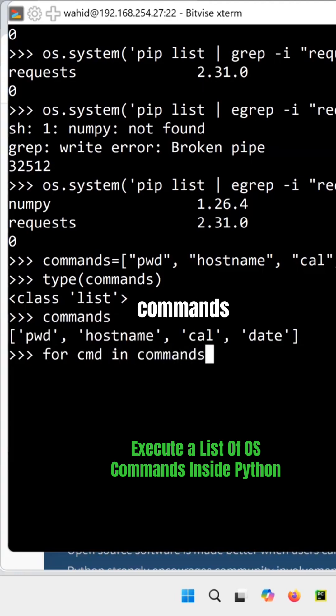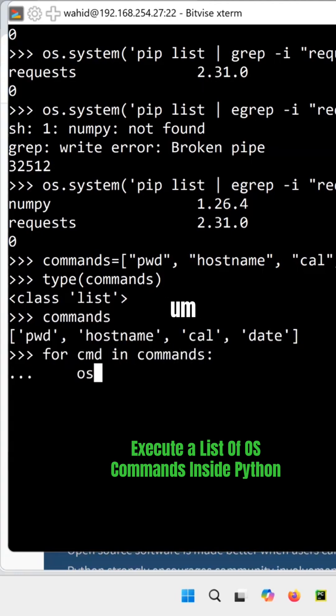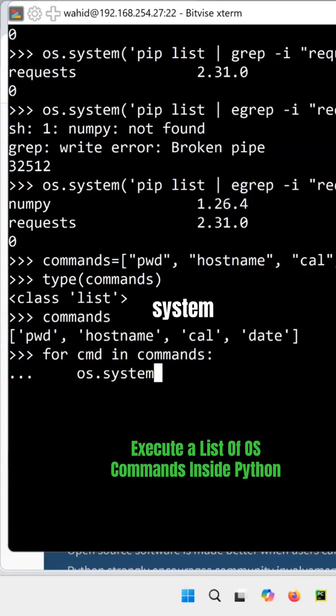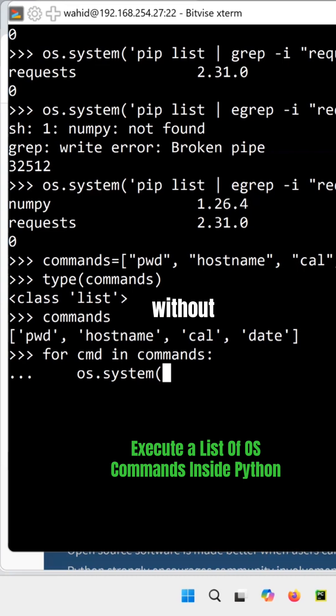commands, and then say os.system - notice that I'm going to just run those commands without any checking.